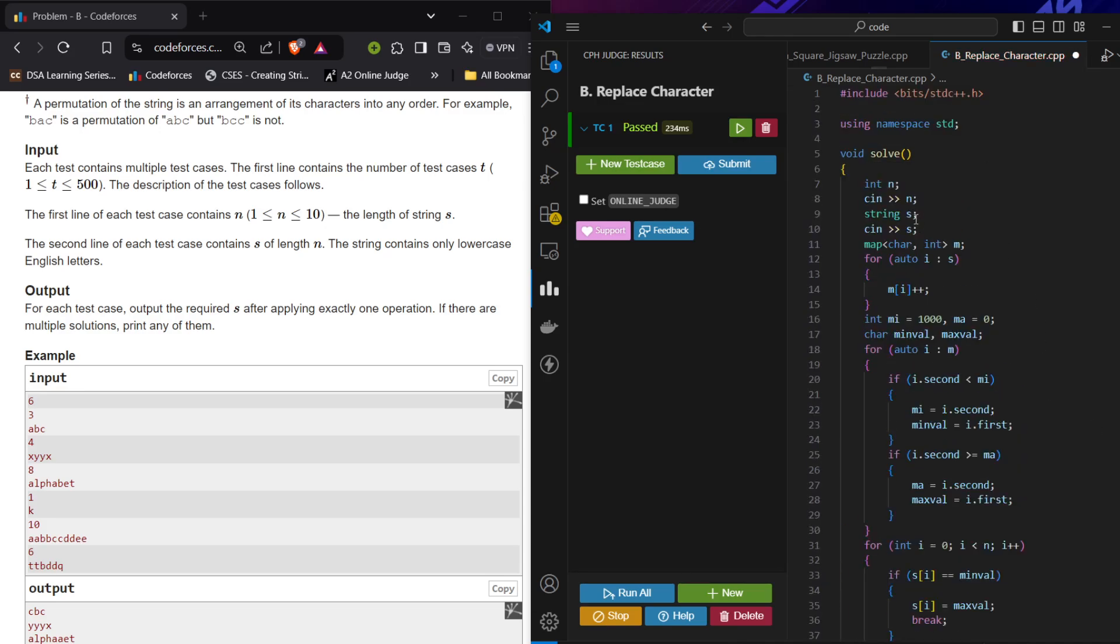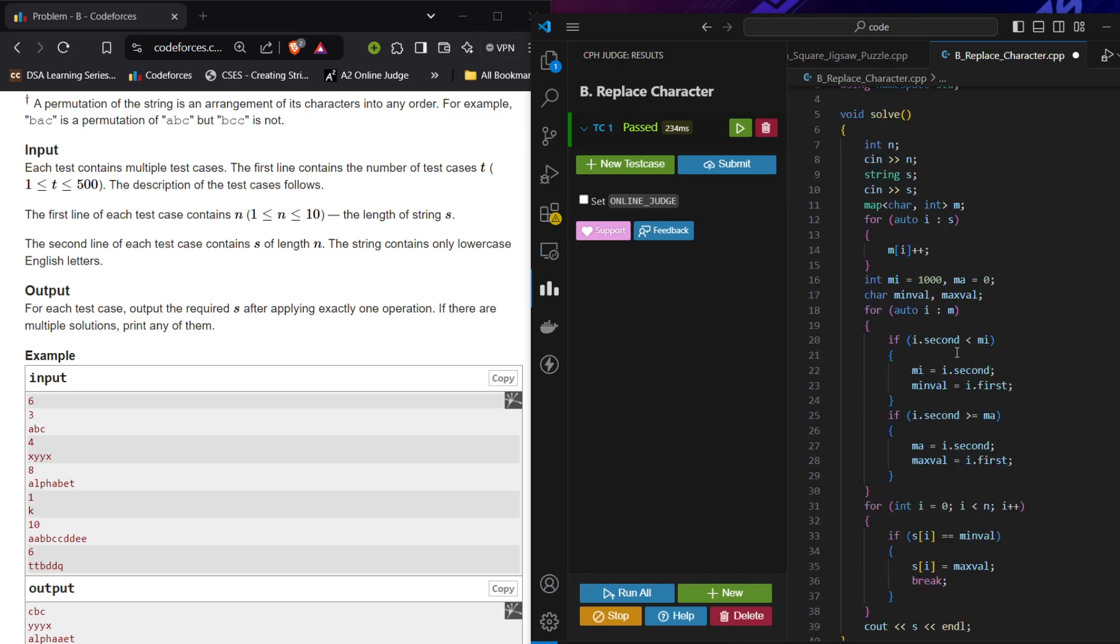What I did after taking the inputs: I created one map where I took the frequency of every element. I maintained one mi and ma for maintaining what is the maximum and minimum count and what are the corresponding character values. So that is min_val and max_val. One thing here I am doing is checking if the count of the second character is less than my minimum that I have initialized to 1000.